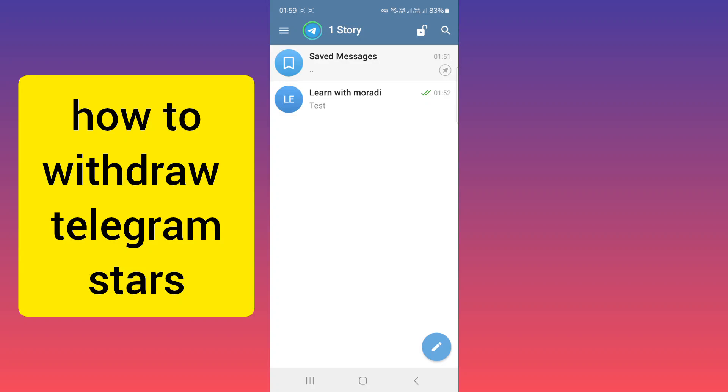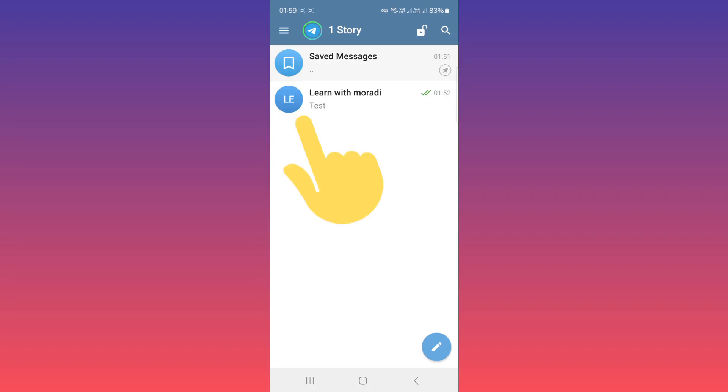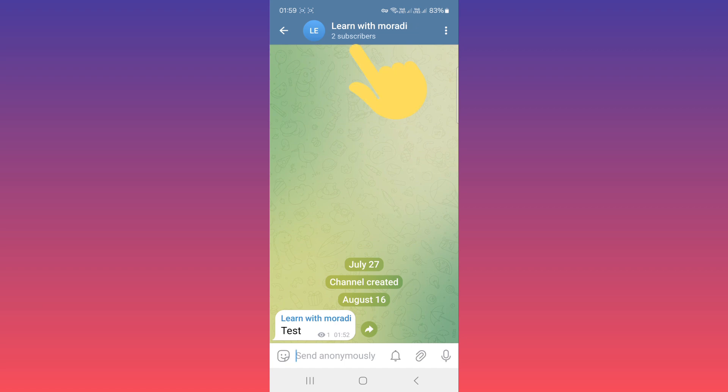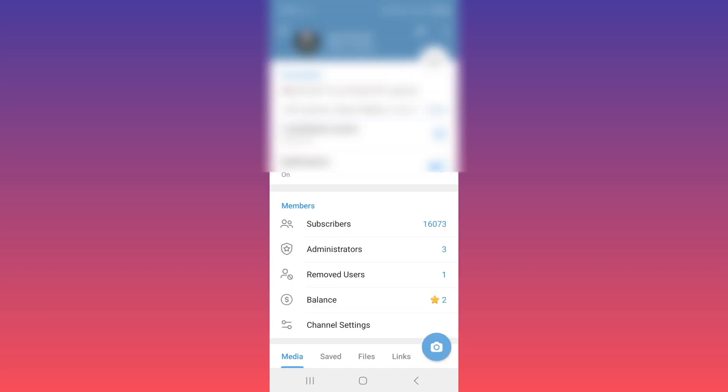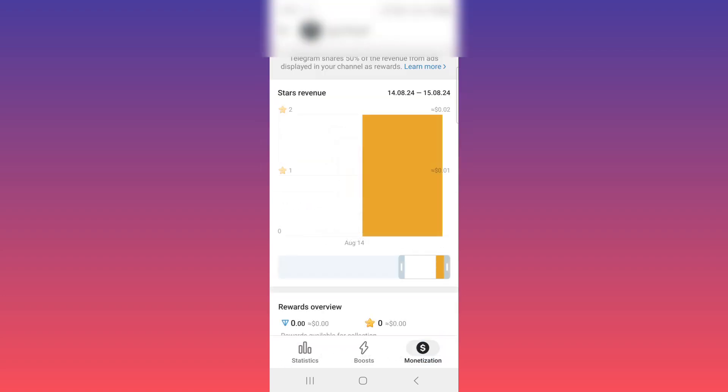Hello everyone. To withdraw stars in Telegram, first open your channel. On the top, tap on your channel name. From this page you can see the balance section - tap on it. You can also reach this section from statistics and monetization.